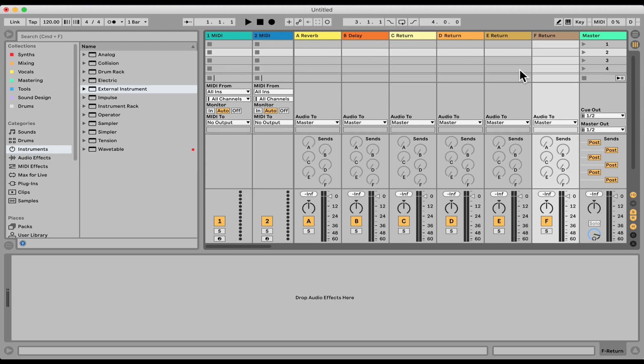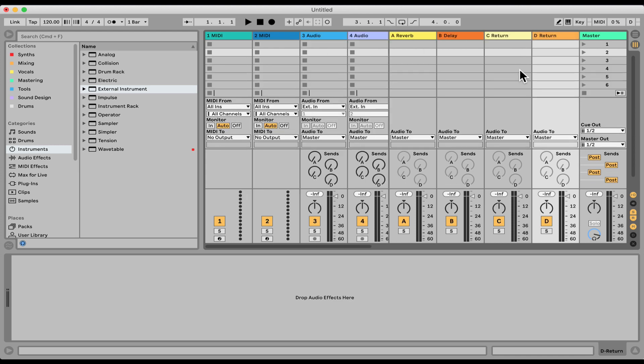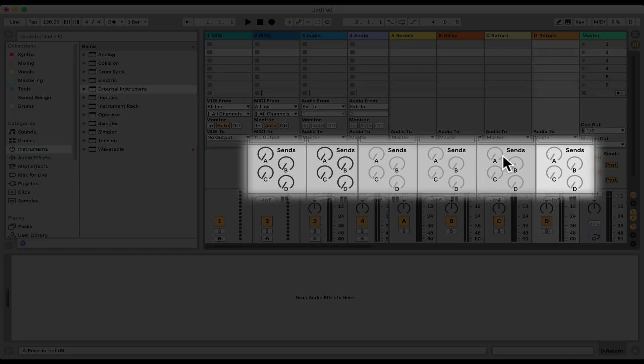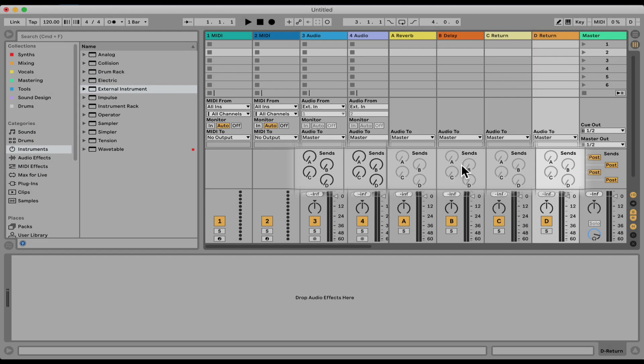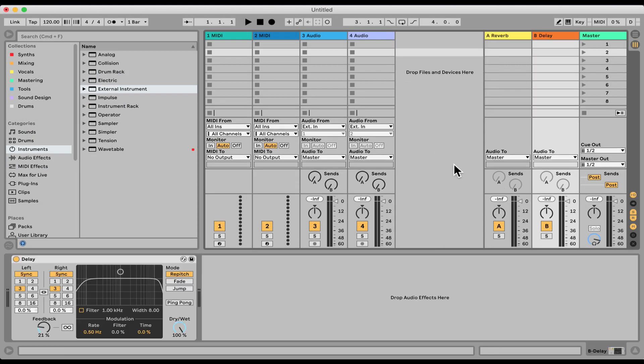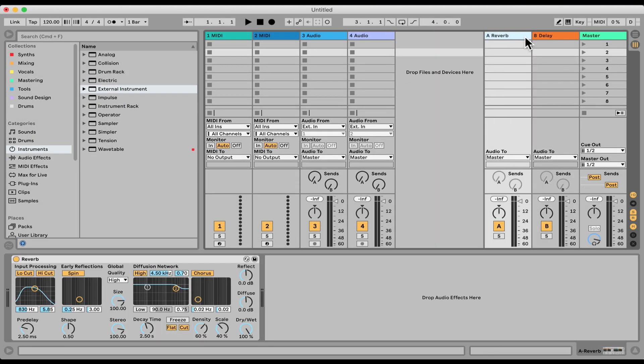Now, as you can see, as we add return tracks, we also get added a dedicated send knob on each track. I'm gonna leave just that first two. So return tracks are tracks that are only for audio effects. You cannot put anything else except audio effects, or of course plug-ins, audio effects. It doesn't have to be only the built-in stuff. Now, what that allows us to do is to have a dedicated track just for an effect, so it allows us to have a few advantages.